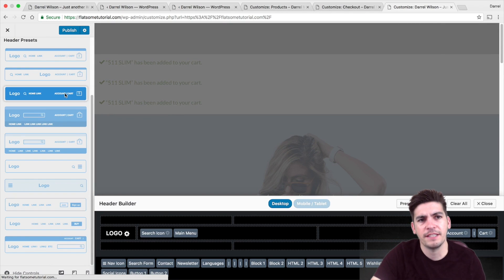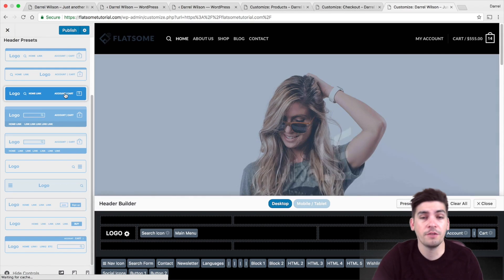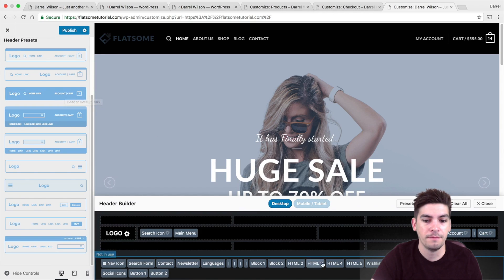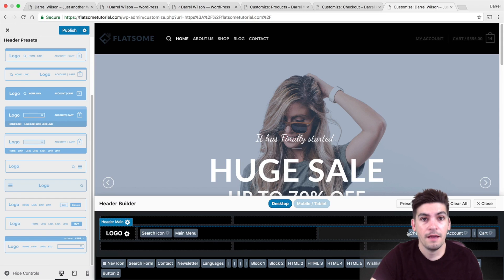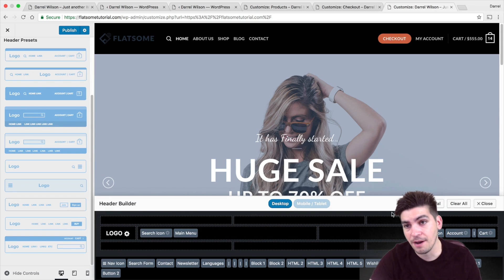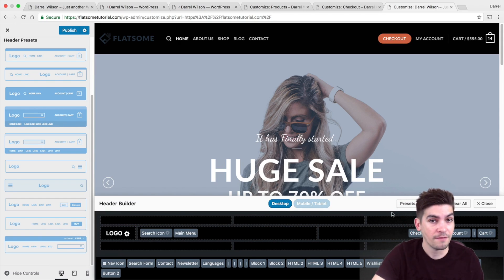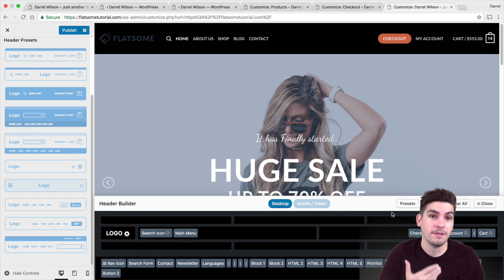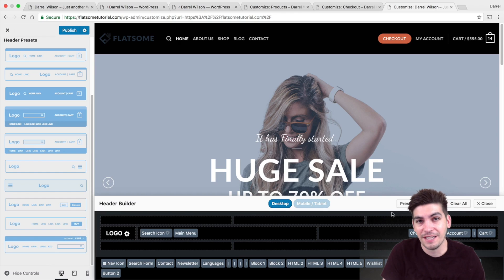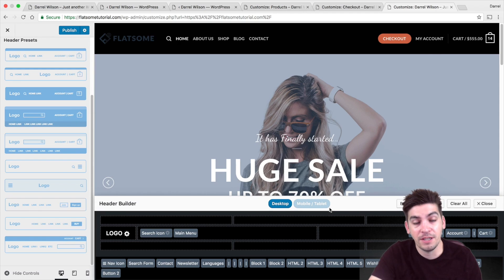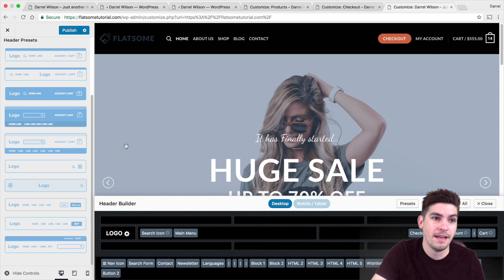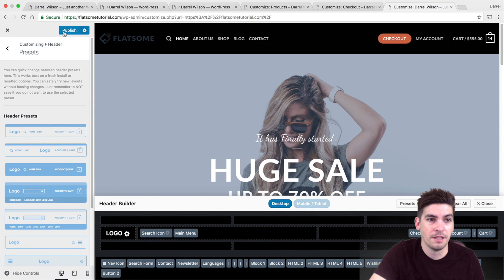I know you guys might have been skeptical on Flatsome — it took me a while to use the page builder to fully understand it and realize the theme has a lot to offer. I'm not a huge fan of Envato, but the developers on Envato — when I see good development teams like Flatsome — I have to recognize them. The developers on it are incredibly talented, and some of the work they do is just amazing.